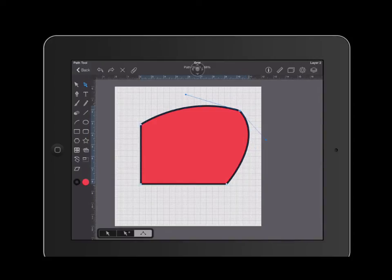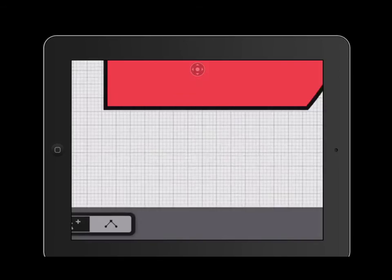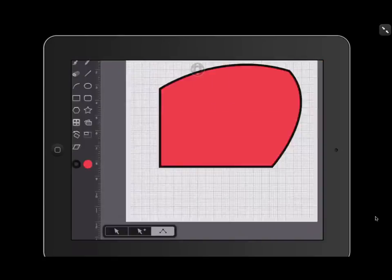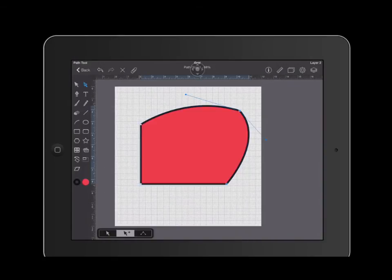The other thing that you are able to do is select multiple nodes at the same time. If you go to the bottom left, you will see that there is an arrow with a plus sign next to it. Go ahead and click on that. When you select the node, it will turn blue.